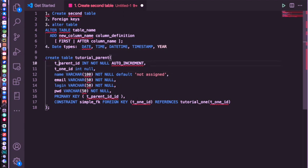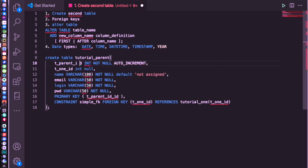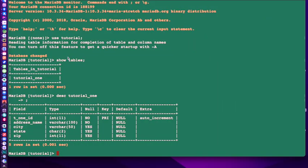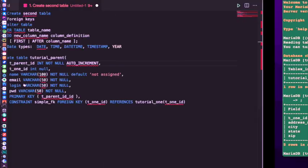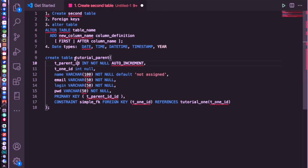And we're going to see a lot of similarities that we've seen before. So we've got a parent ID is the key, the primary key that we talked about before. Before it was, I have to make sure I hit the right keys when I switch. Before we had T1 ID for tutorial1, this one is going to be T parent ID. So tutorial parent ID. And again, not in all auto-increment.